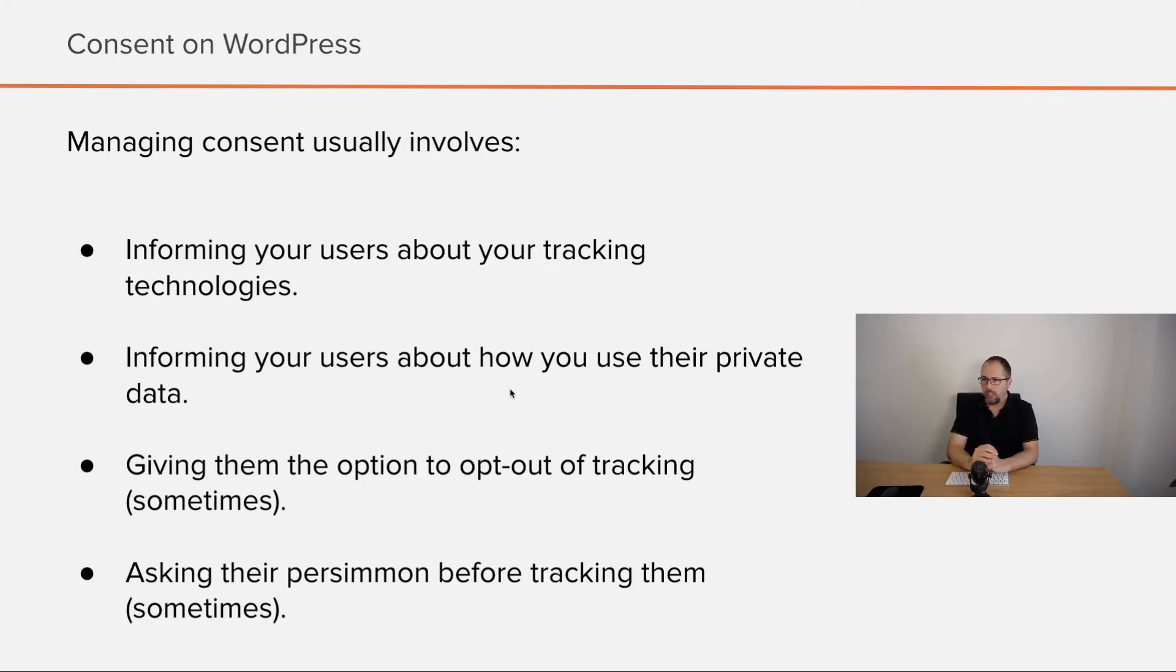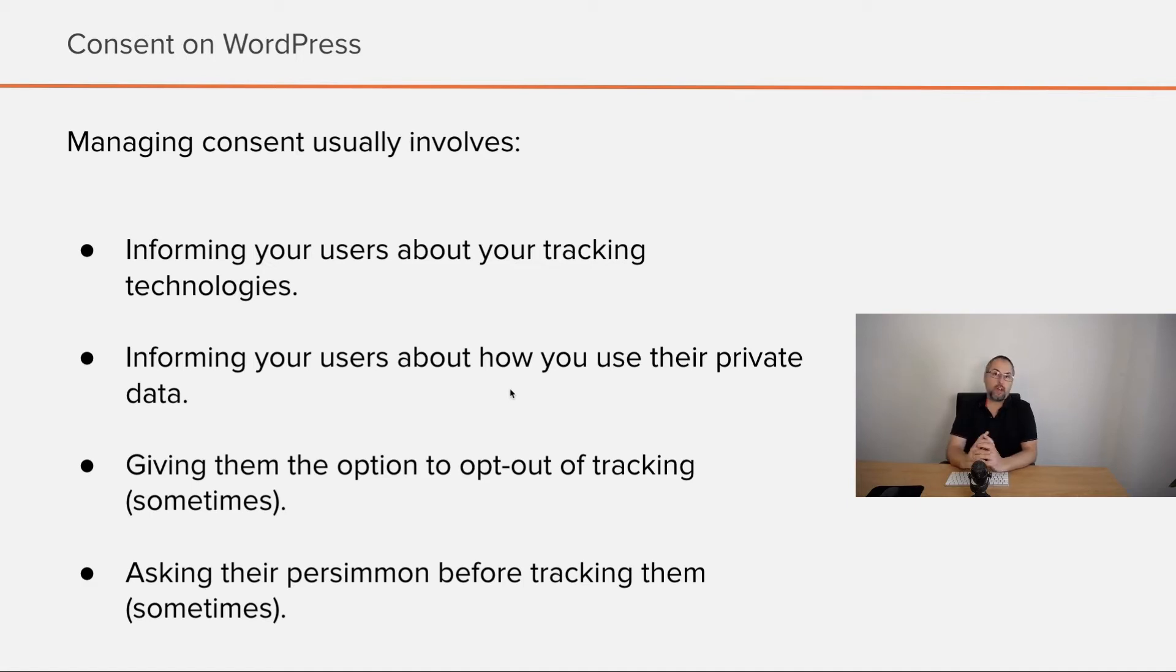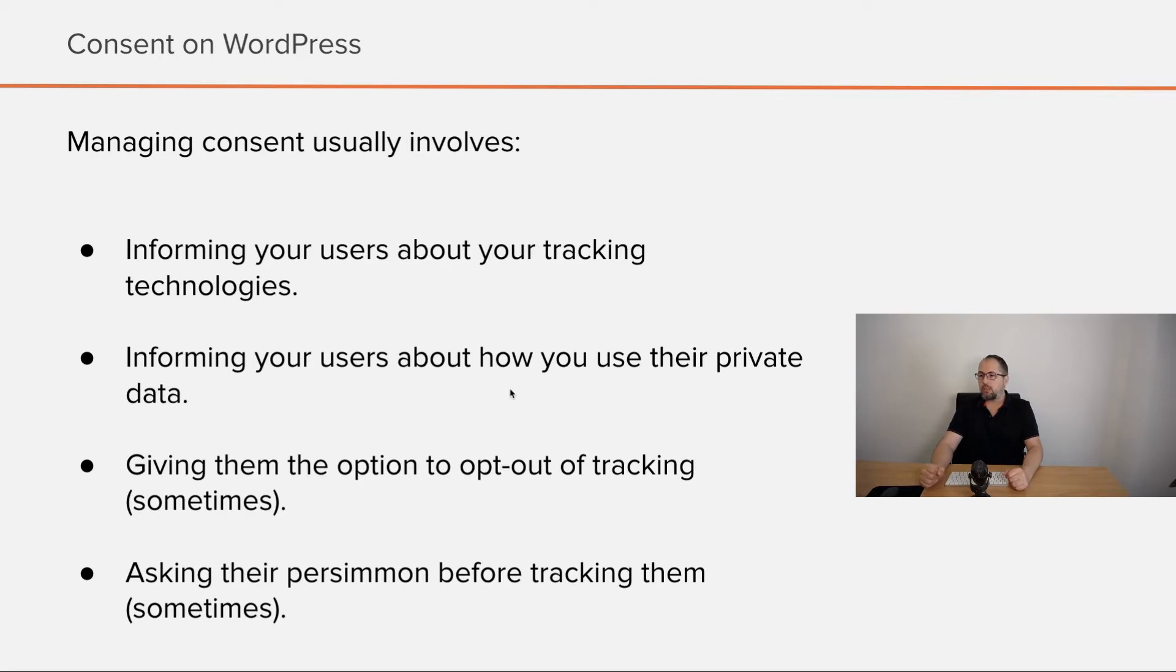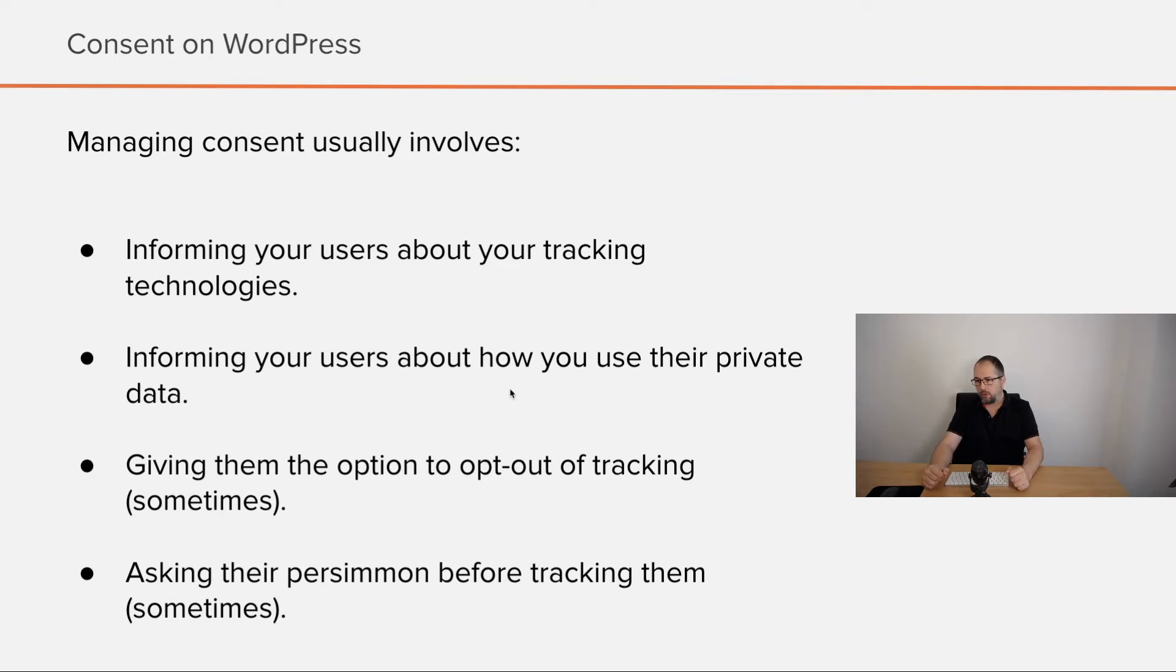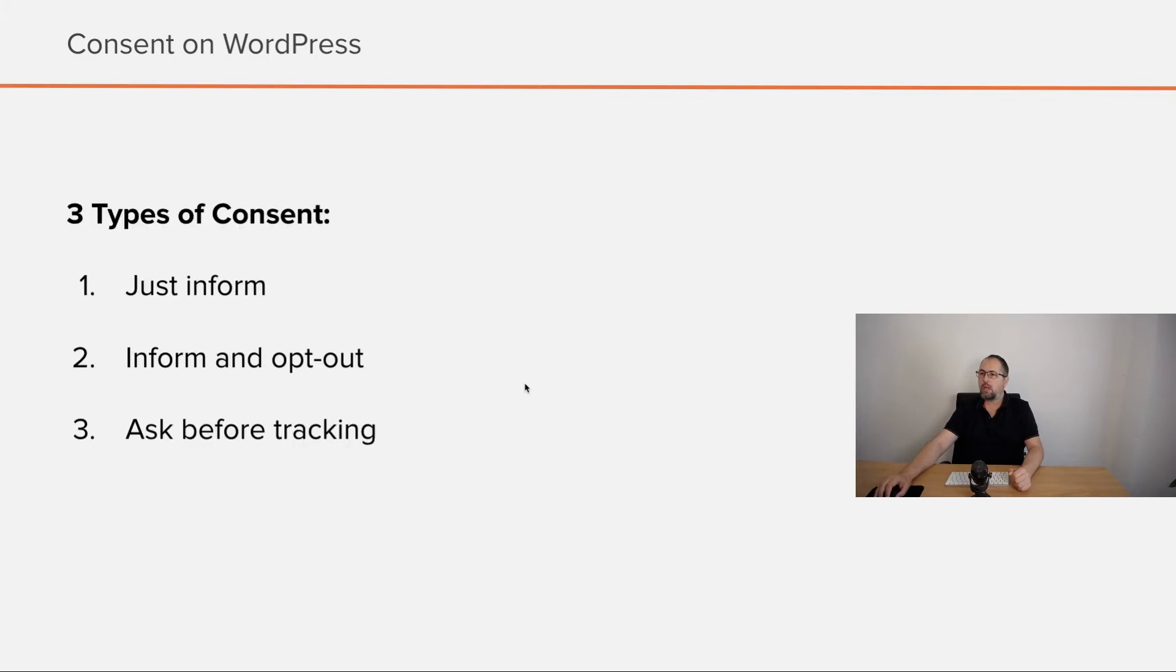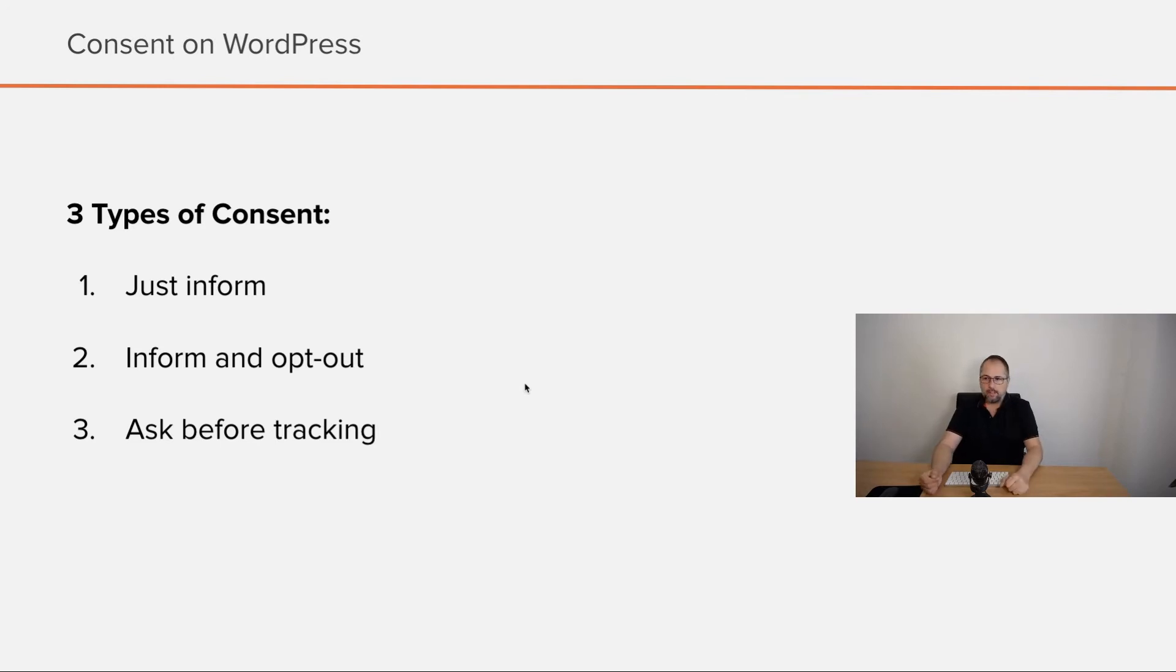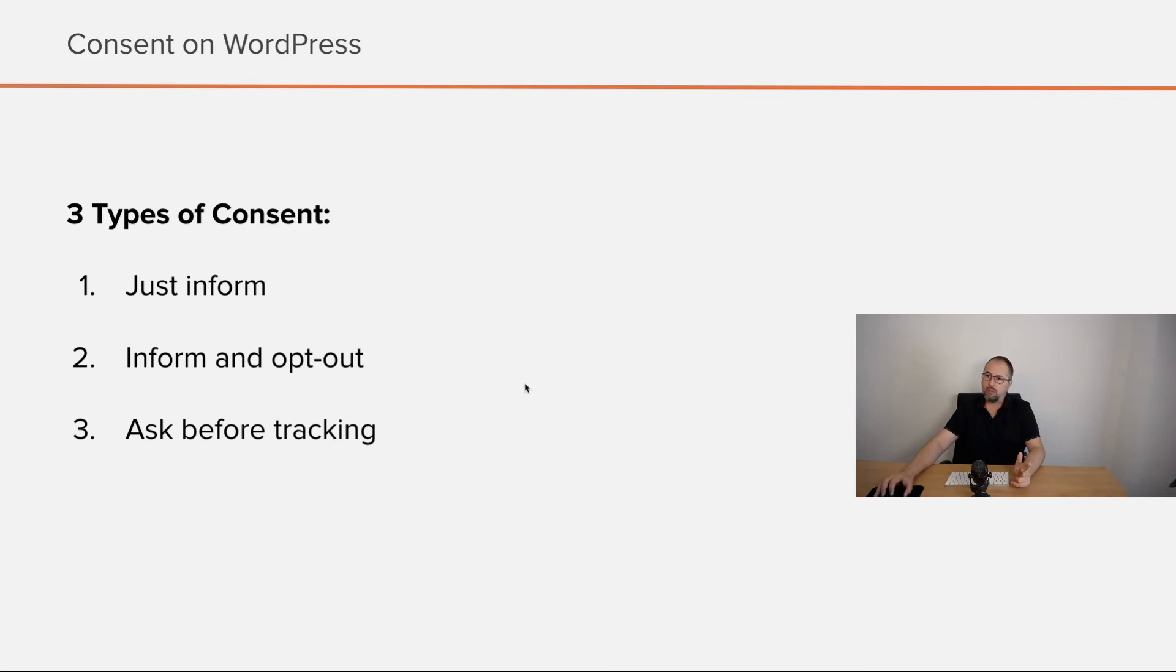Managing consent usually involves informing your users about your tracking technologies, informing your users about how you use their private data, and sometimes you need to give them the option to opt out of tracking. And sometimes, as I mentioned before, you need to ask their permission before tracking them. If you put all this together, you end up having three types of consent: just inform, inform and opt out, and ask before tracking.